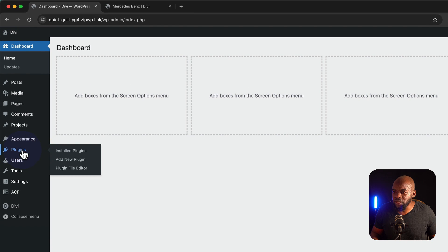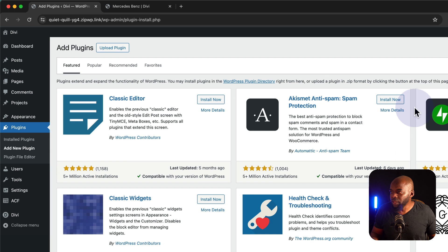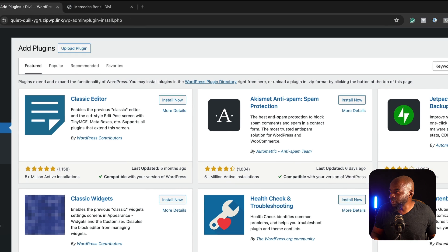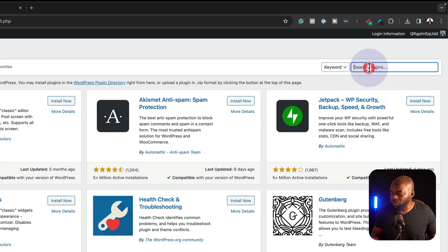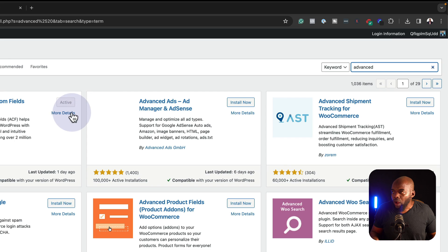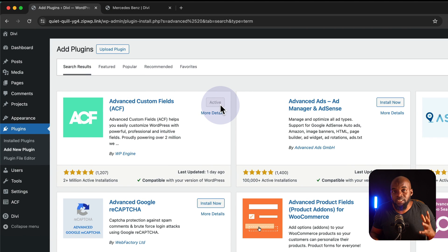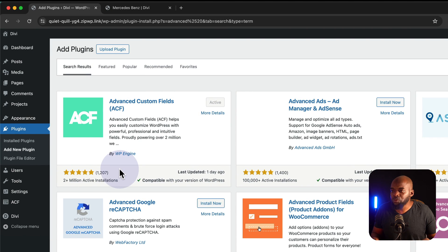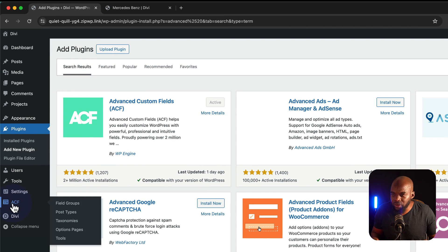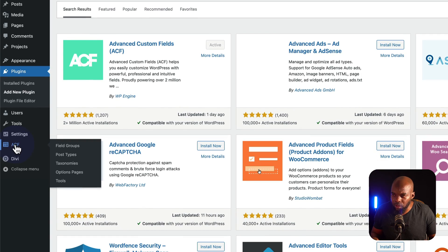So I'm going to come over here to Plugins, click on Add New, and what you want to do is search for Advanced Custom Fields. I've already gone ahead and installed it and activated it, so we are good to go. You can see the entry is over here on the bottom left.